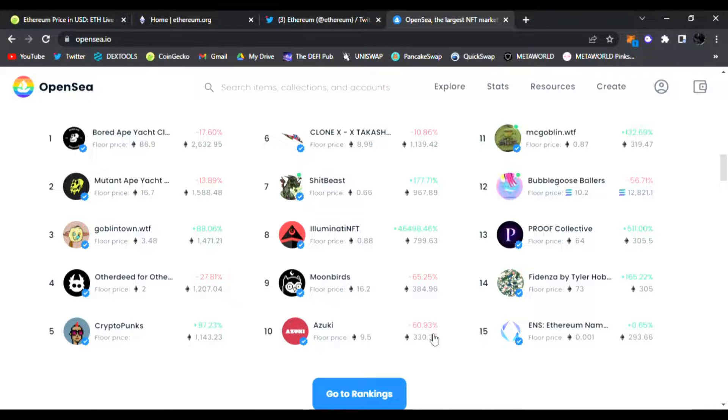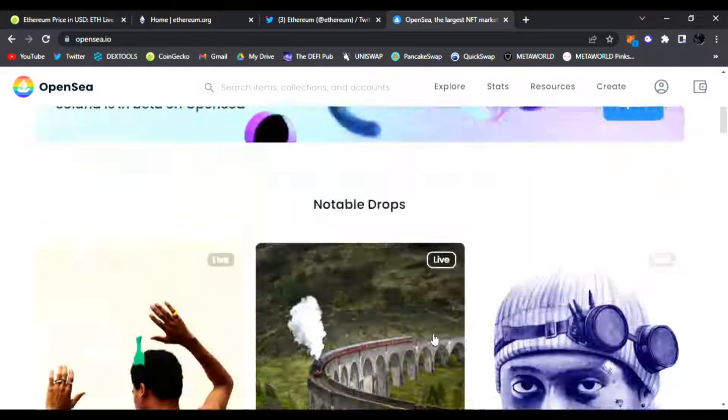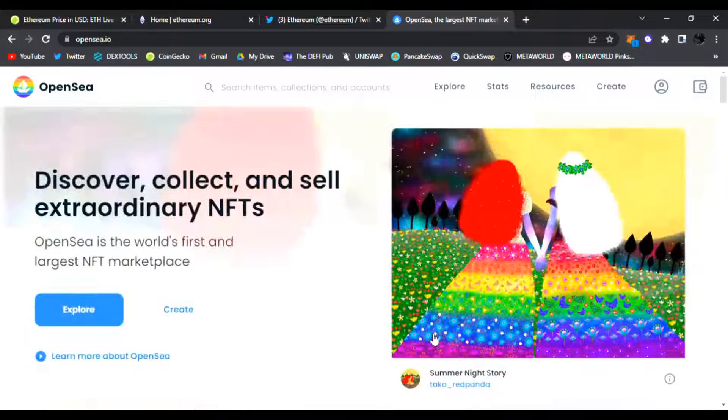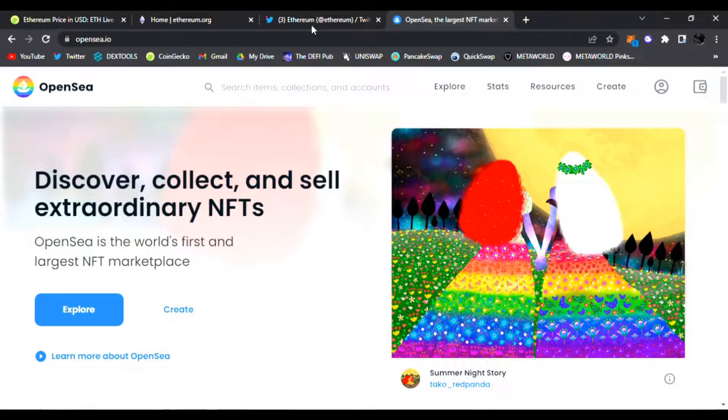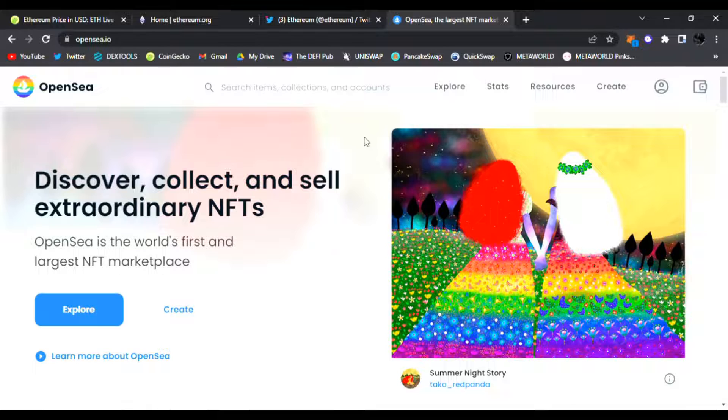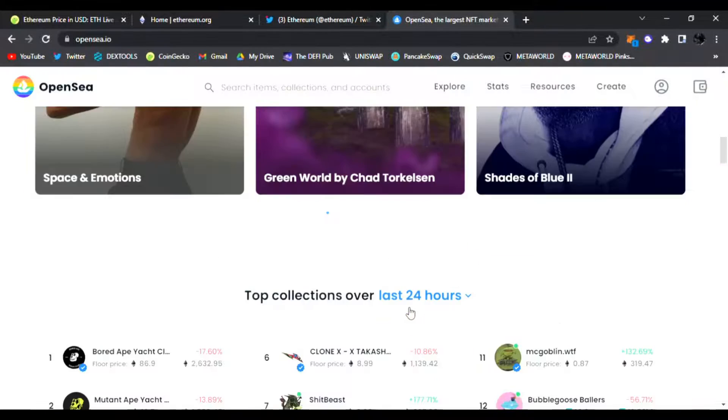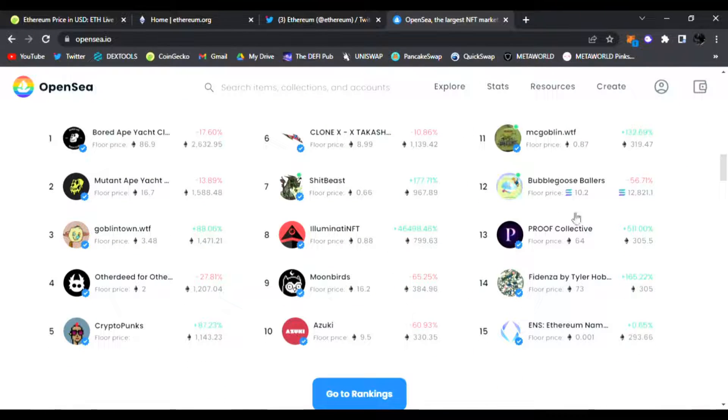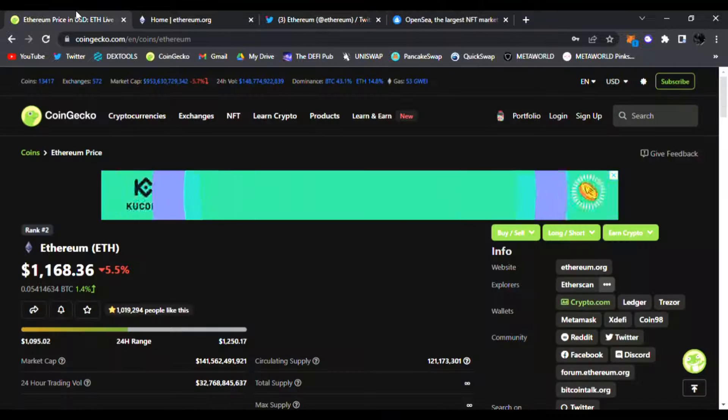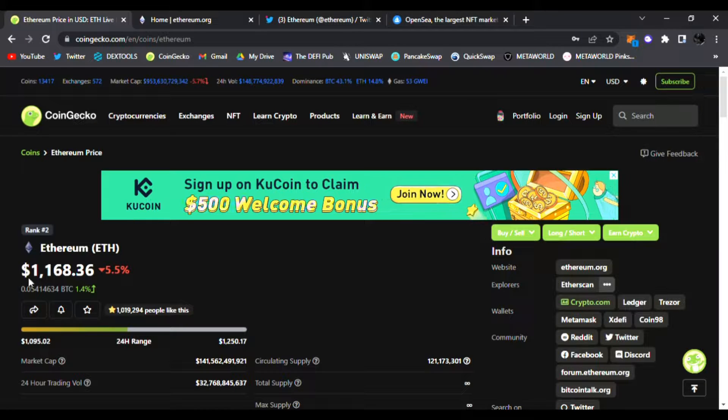You can see Moonbirds down 65%, Azuki down 60%. So yes, Ethereum of course is linked to NFTs depending which blockchain you want to use for these NFT contracts of course. But the price right now is $1,168.